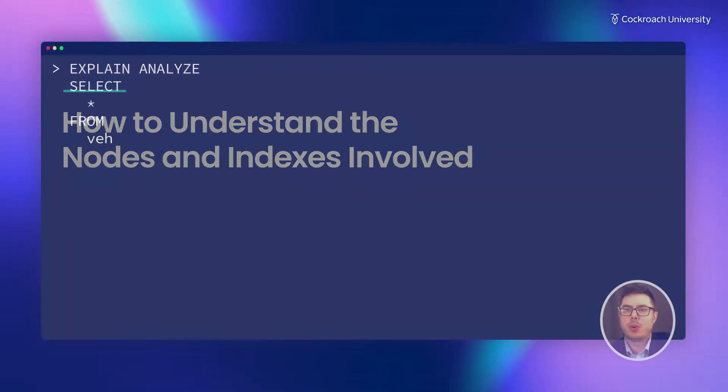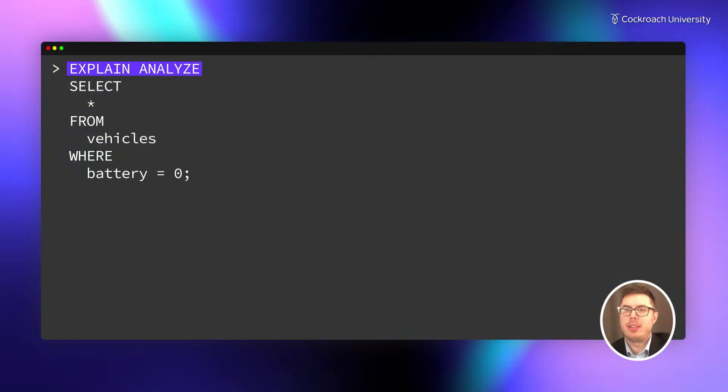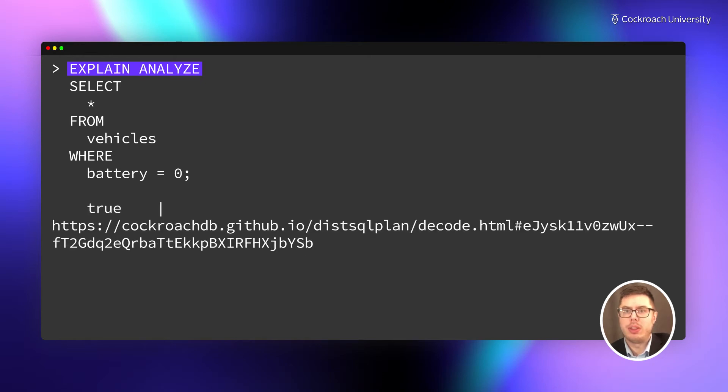In the SQL shell, you can add the explain-analyze tag to any SQL query. In the query response, you'll receive a link to the explain plan.